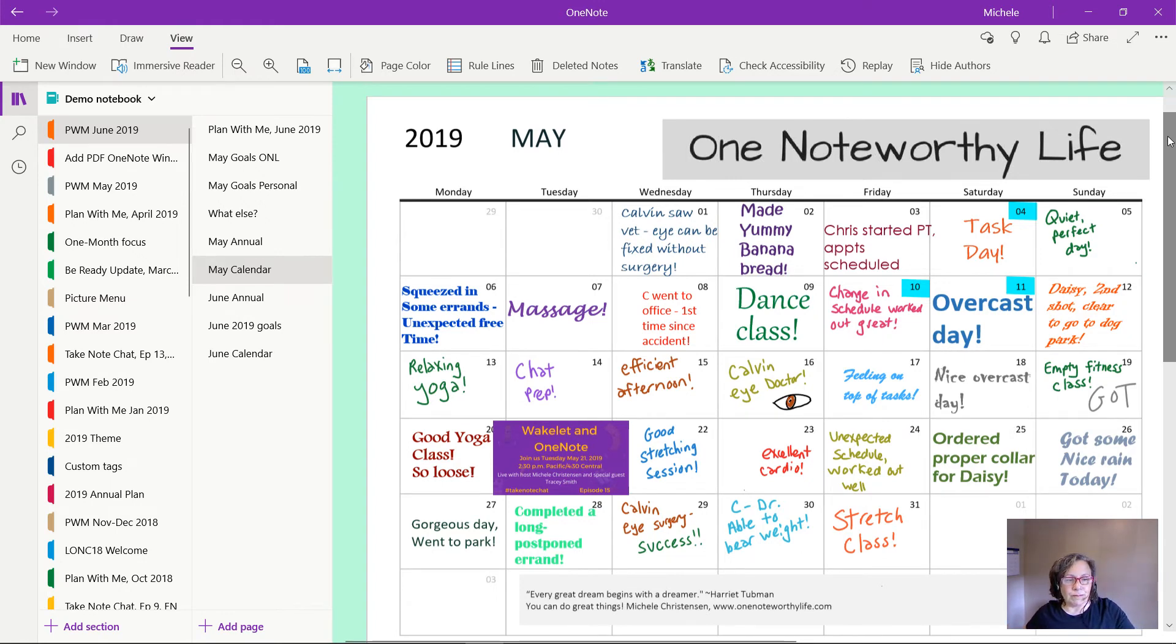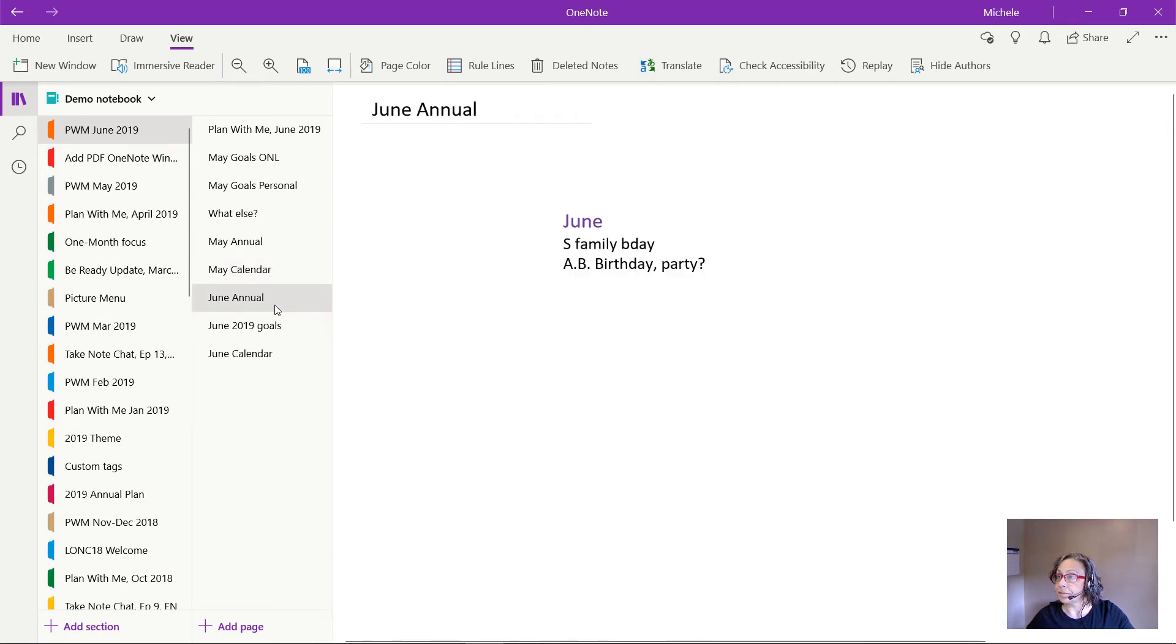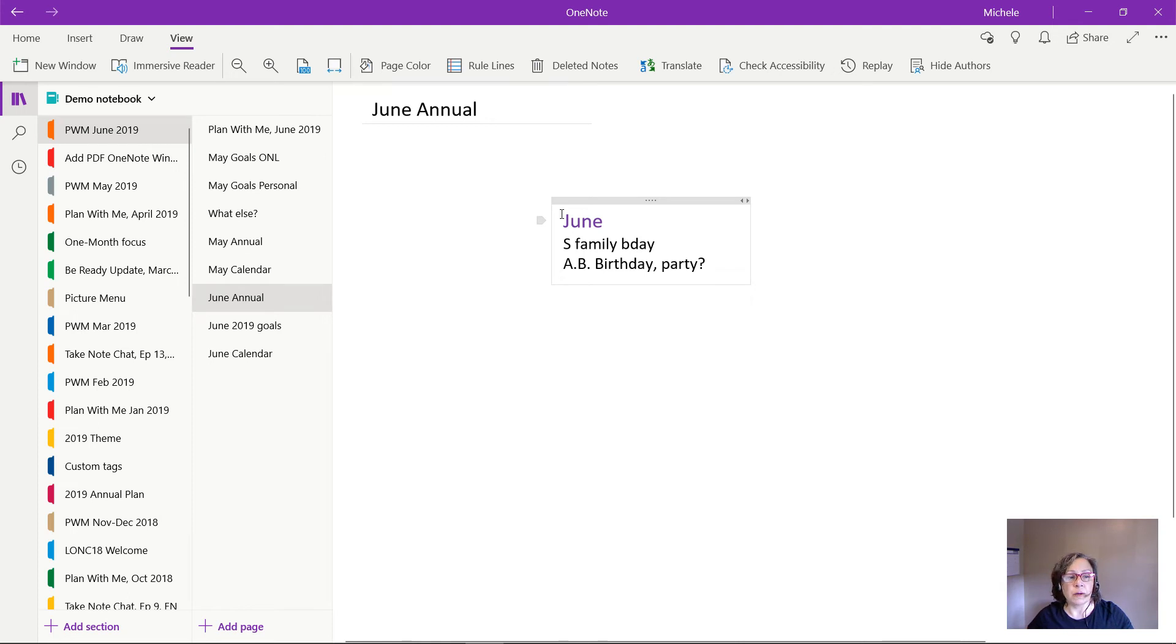So now it's time to set up June. So the first thing I do is I look at, again, back to that annual plan. And this is what I thought I would be doing in June. We just have a couple of birthdays this month, so no big deal there. That should happen, no problem.